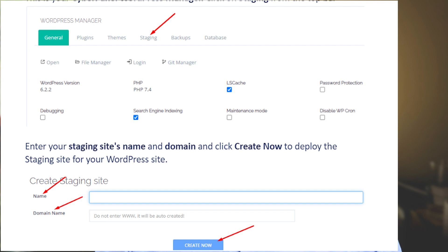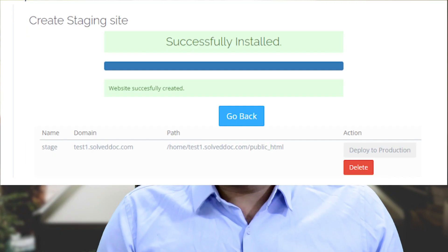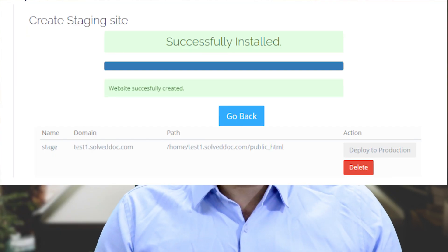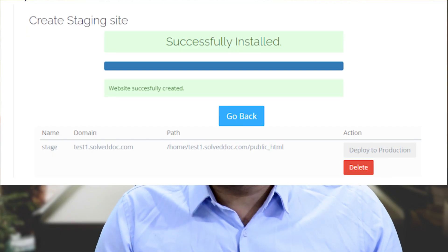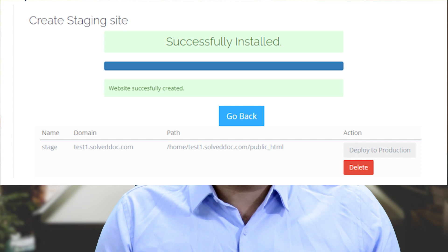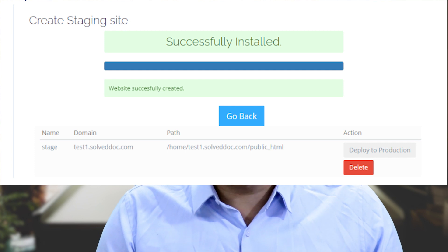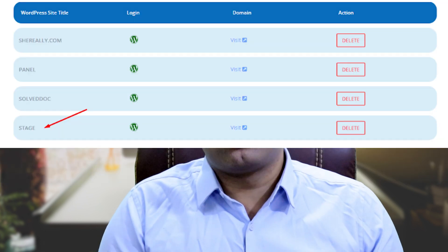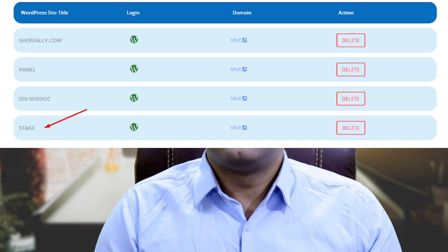Enter your staging site's name and domain, and click Create. Now to deploy the staging site for your WordPress site — this is your staging site. It is an independent WordPress site which is an exact replica of your actual WordPress site. You can also see your site on the List WordPress page.